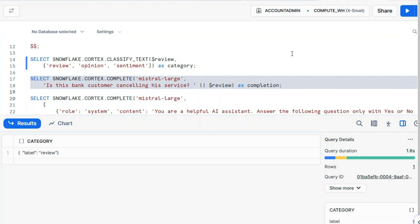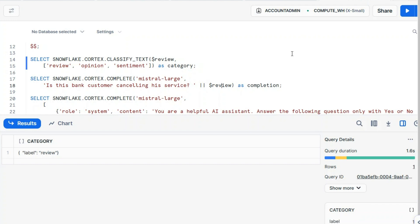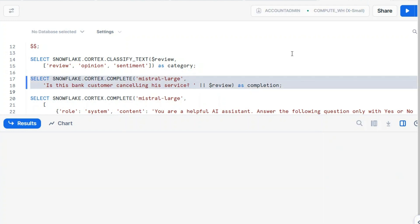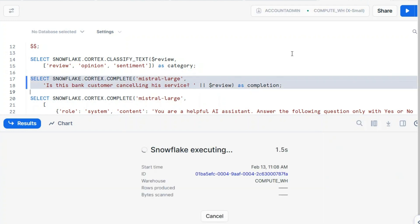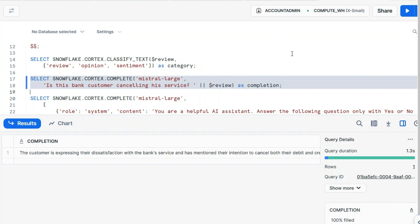Let's move to the complete function, and this is the biggest function so far. You can pass a specific model here. You see, Mistral larger. I pass the largest model. And then I will say, is this bank customer cancelling his service? And I will concatenate with the review. You see, that's a text concatenation operator here.